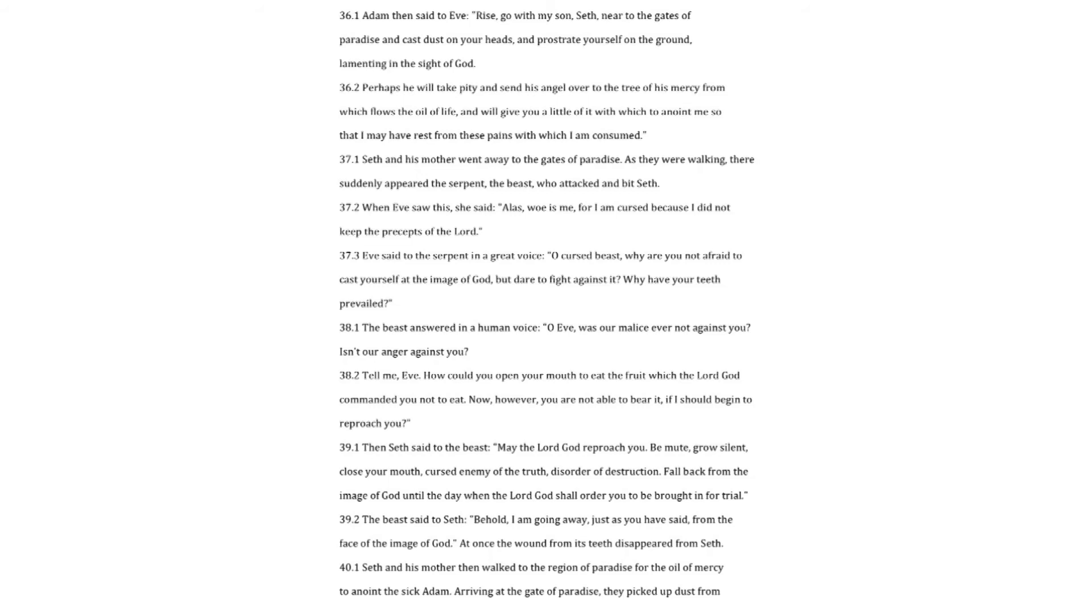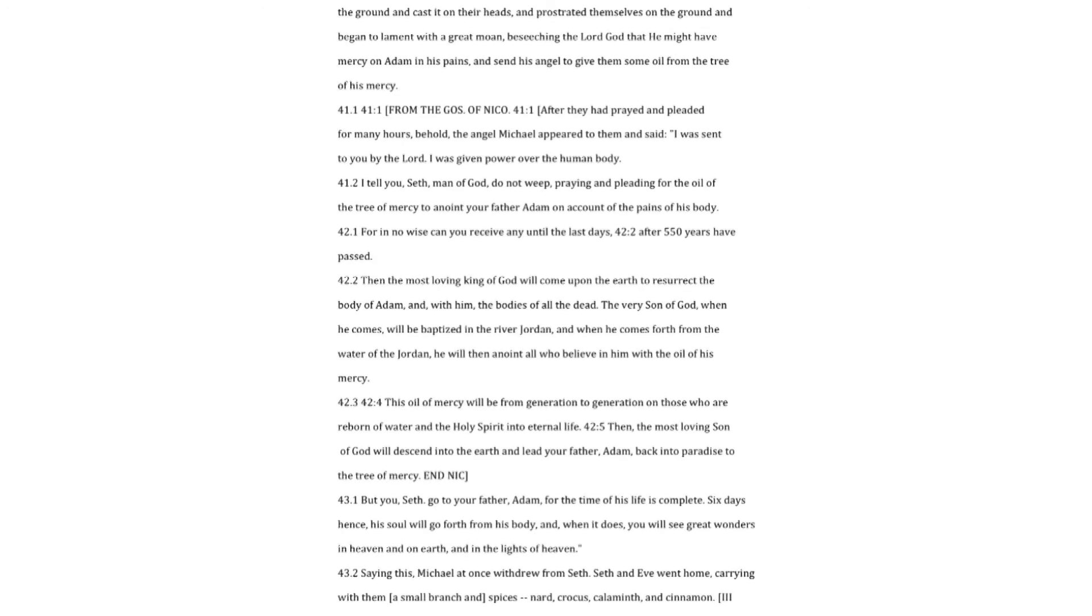Seth and his mother then walked to the region of Paradise for the oil of mercy to anoint the sick Adam. Arriving at the gate of Paradise, they picked up dust from the ground and cast it on their heads, and prostrated themselves on the ground, and began to lament with a great moan, beseeching the Lord God, that he might have mercy on Adam and his pains, and send his angel to give them some oil from the tree of his mercy. After they had prayed and pleaded for many hours, behold, the angel Michael appeared to them and said.